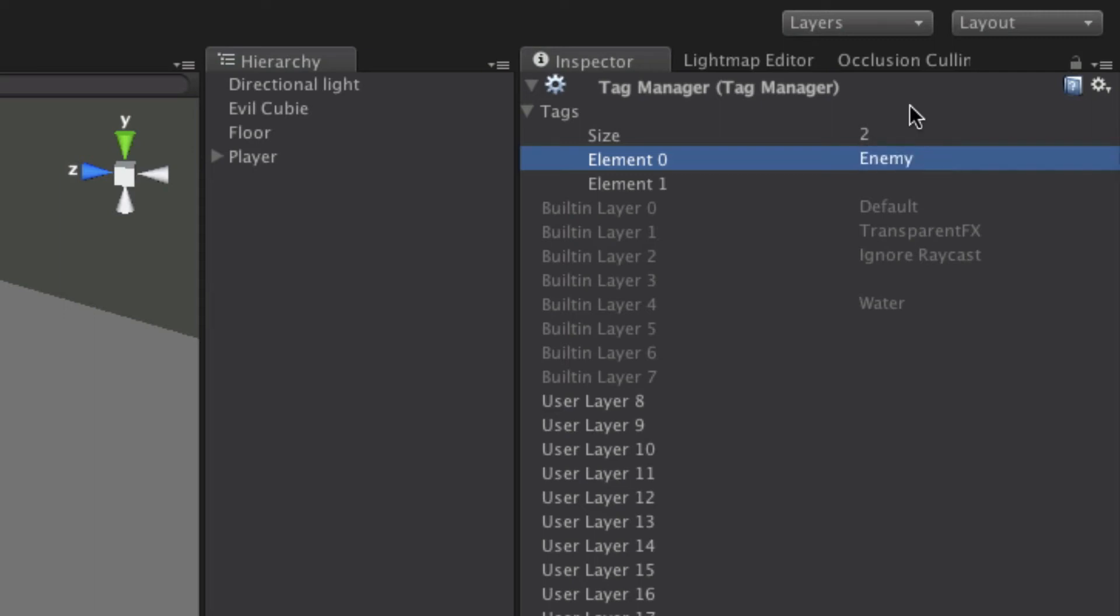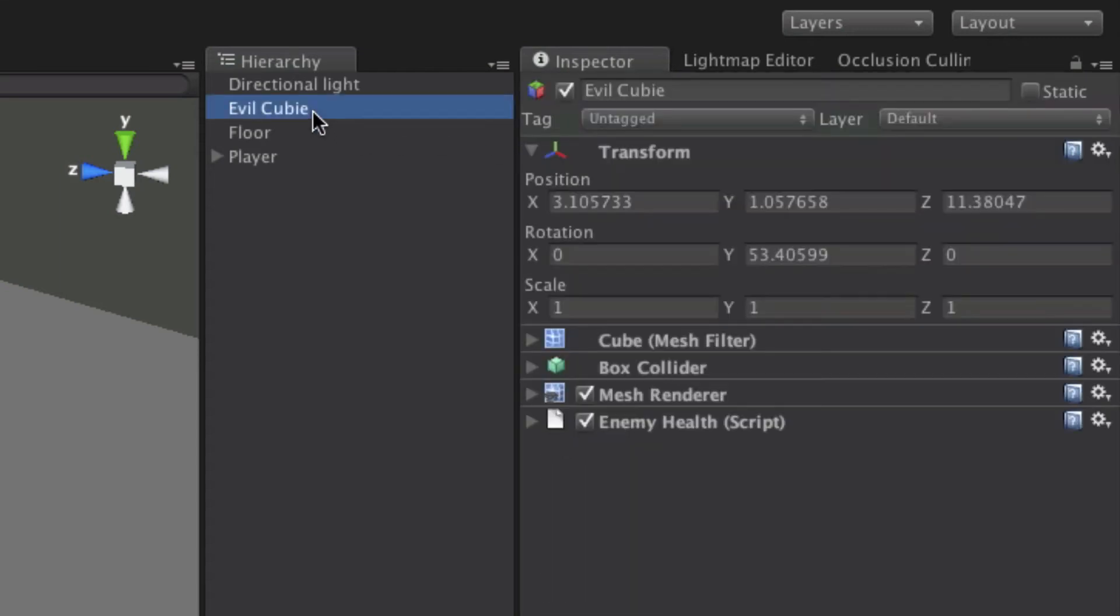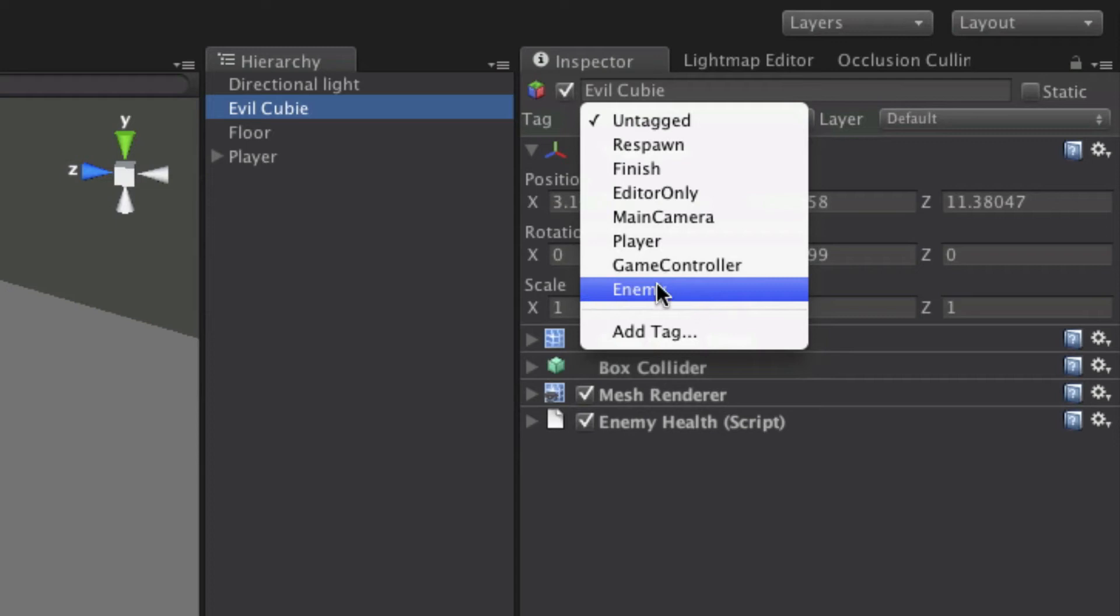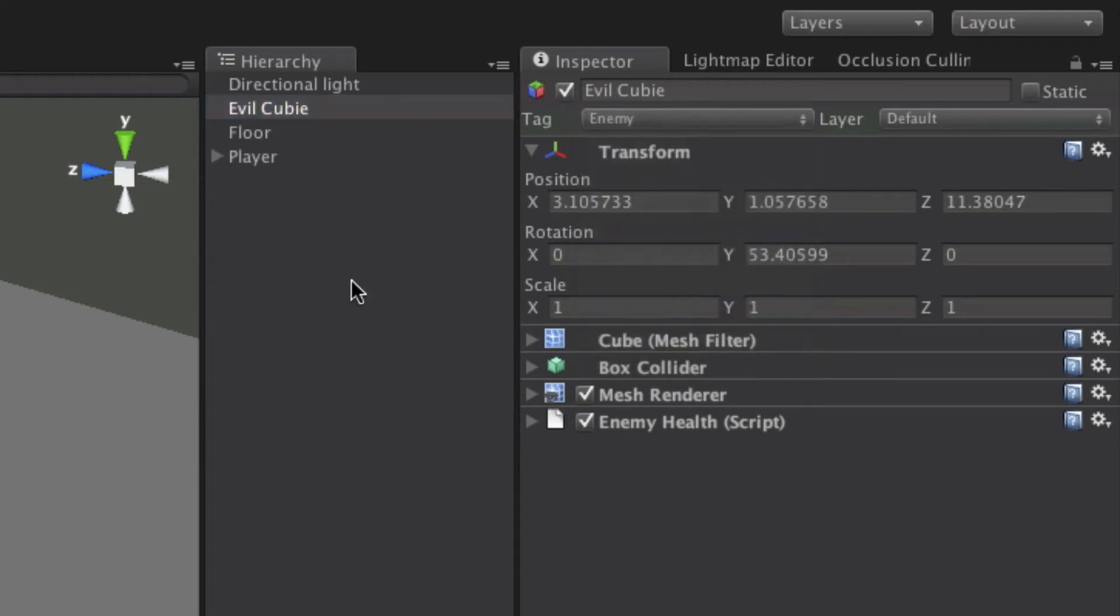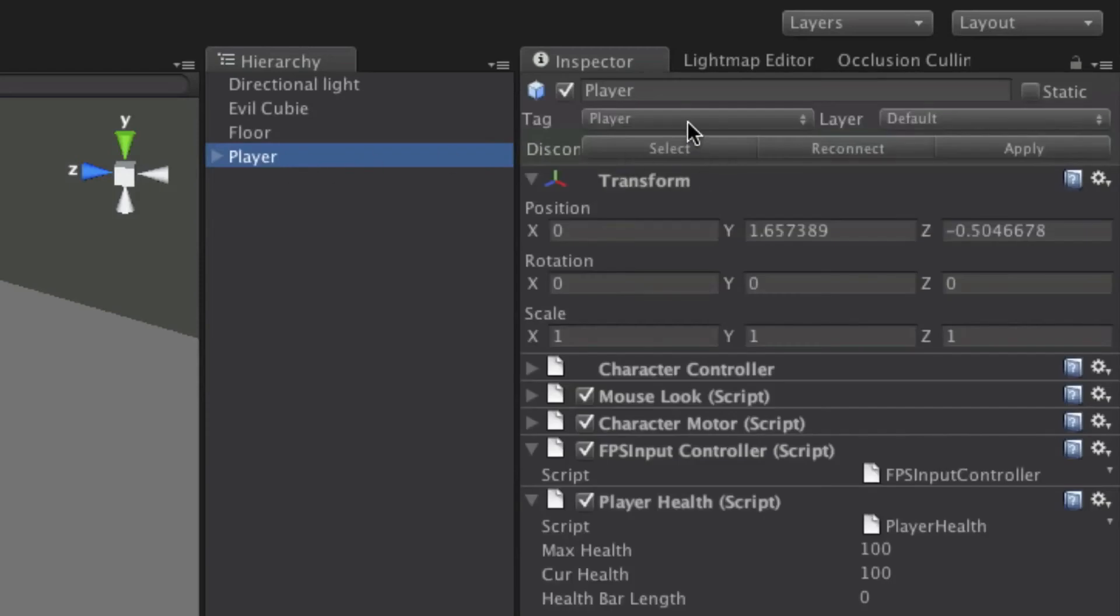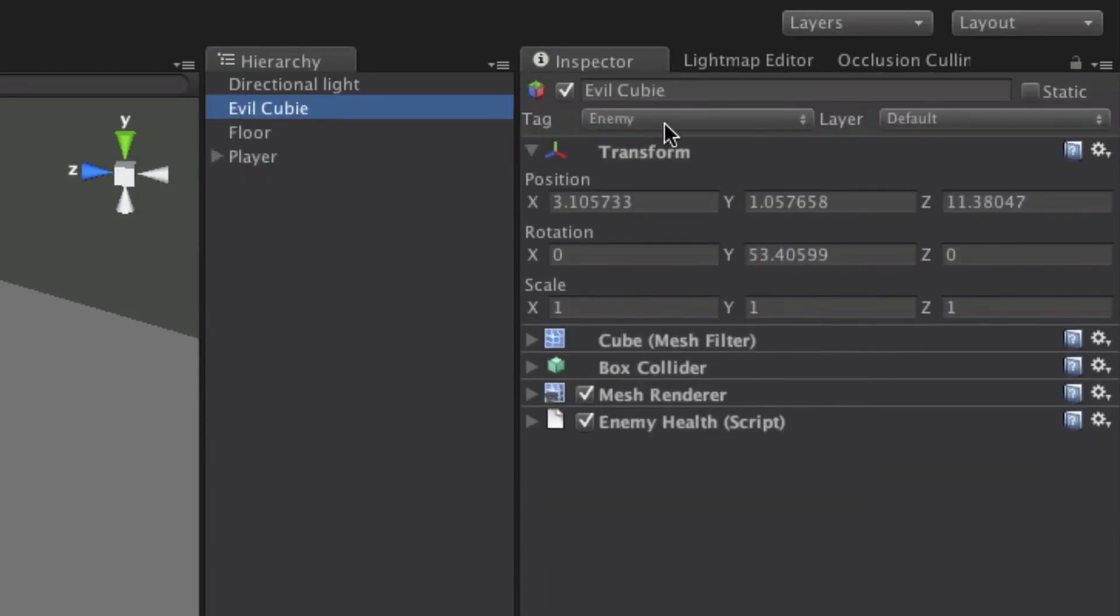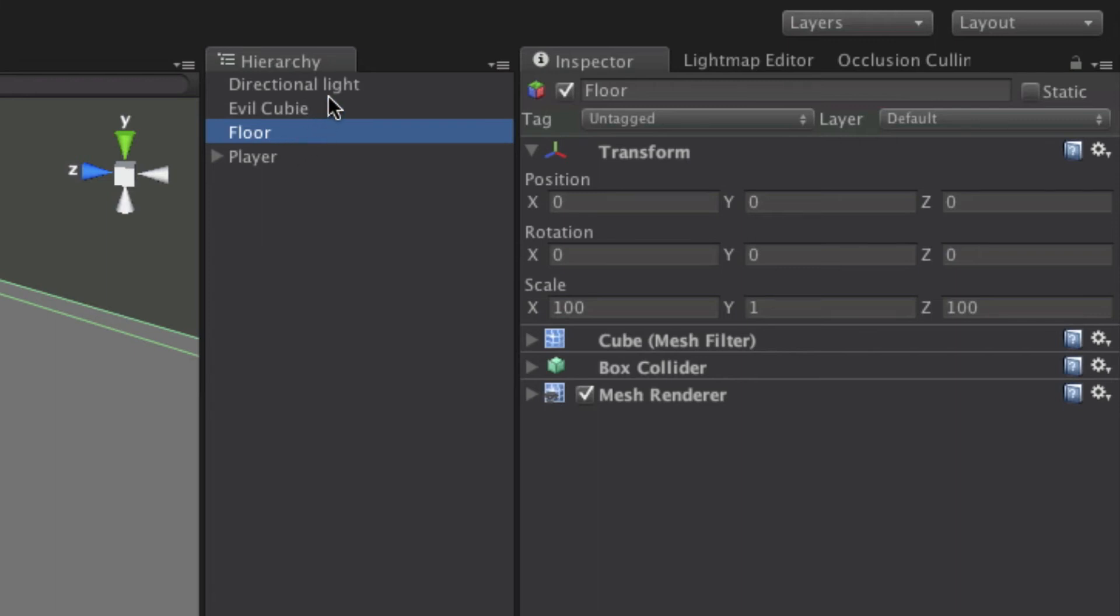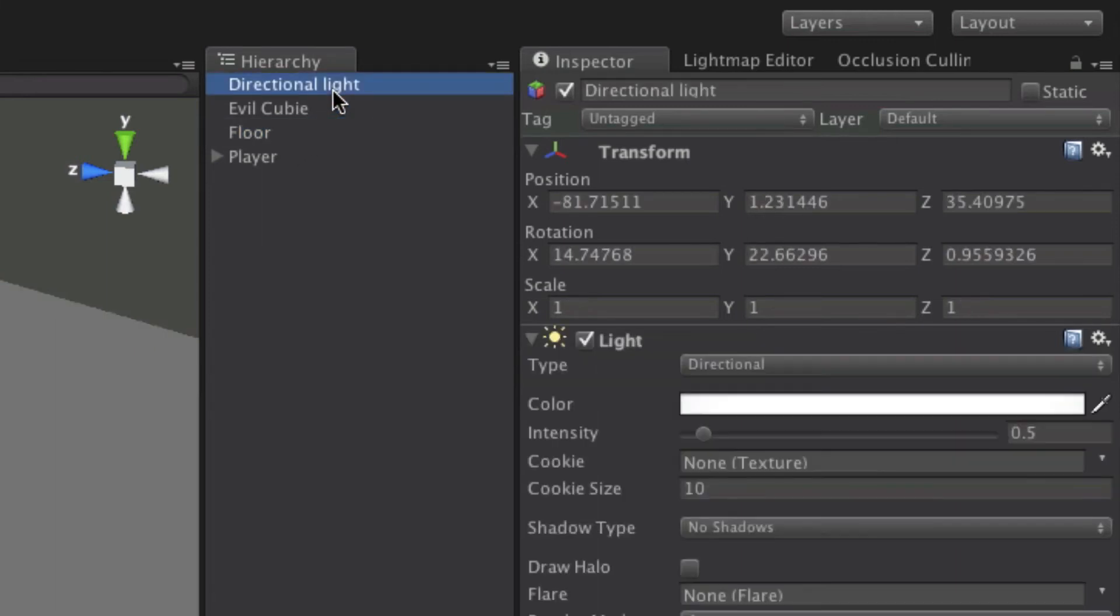So we just simply type in enemy, hit enter. Let's select our enemy QB. And when we go down here, we'll notice that there's an enemy tag now. Let's hit it to enemy right away. So we'll have our player tagged with the player and our enemy tagged with enemy. The floor should be untagged as well as our light.